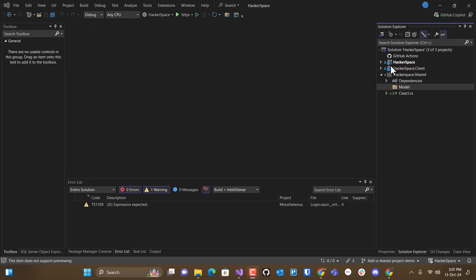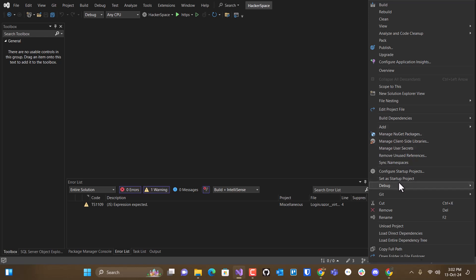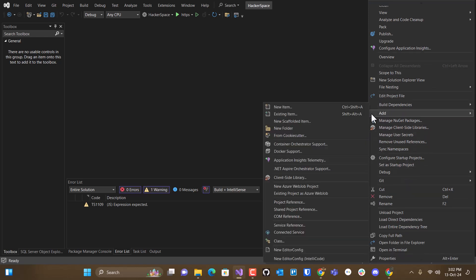Now, the next thing we need to do is reference this shared folder from the client and the server project. And the way you do that is you right-click on the server project in this case, and we can add project reference.